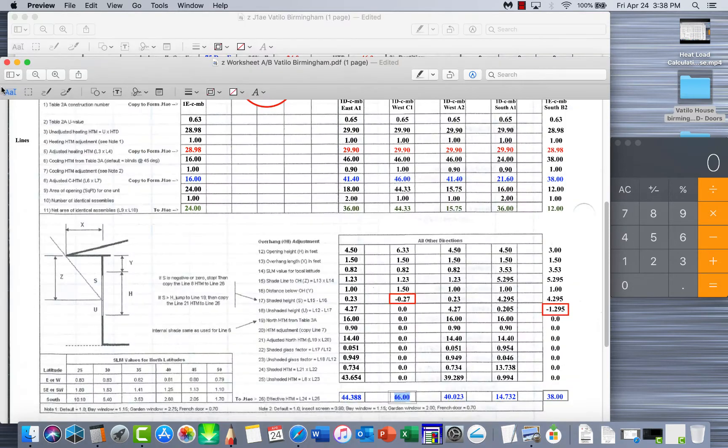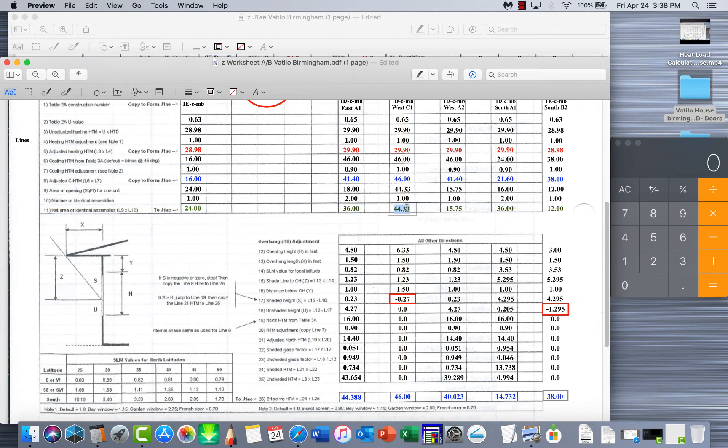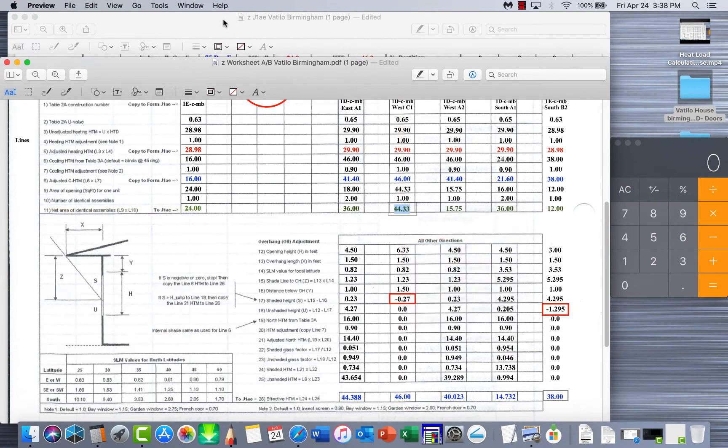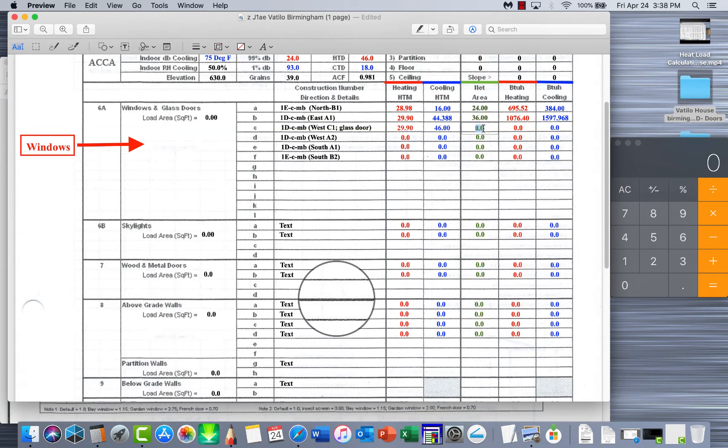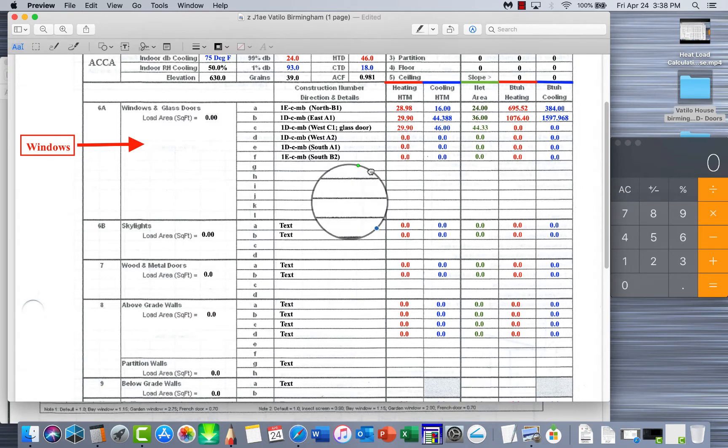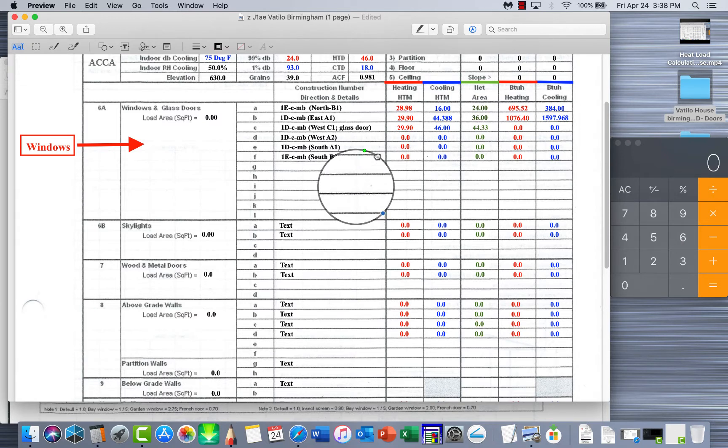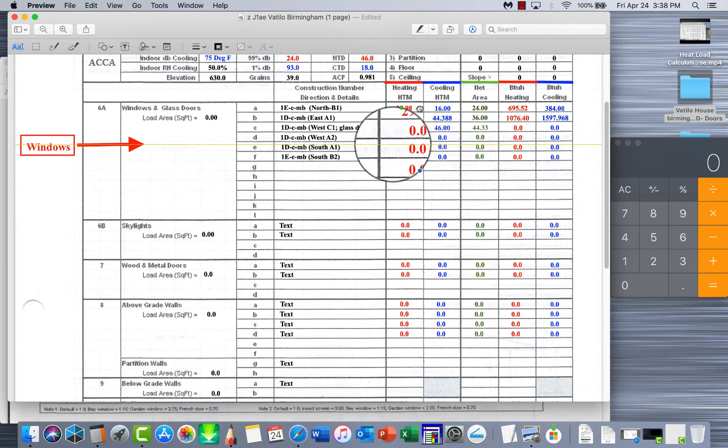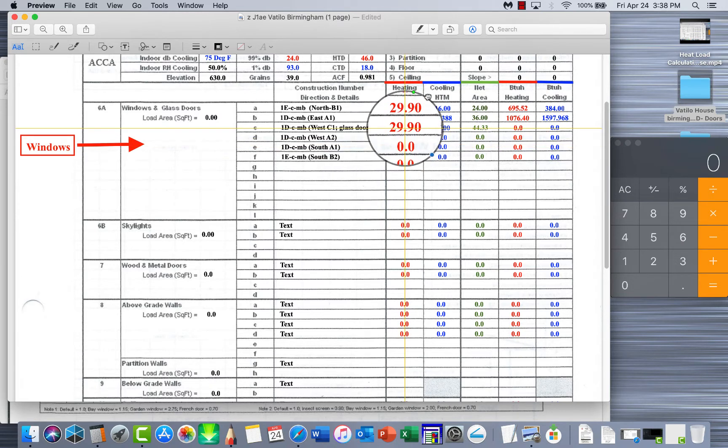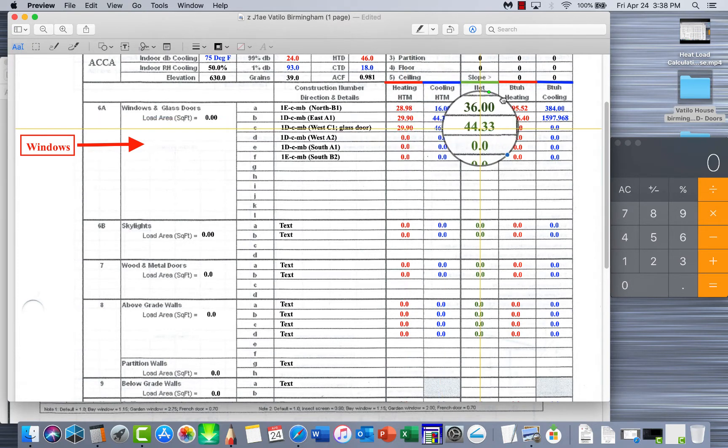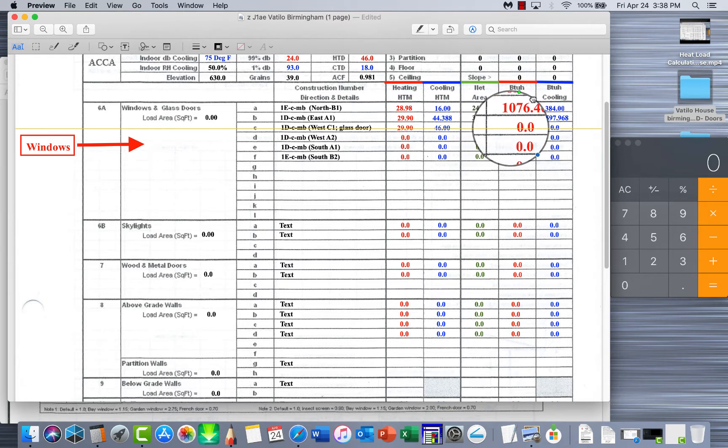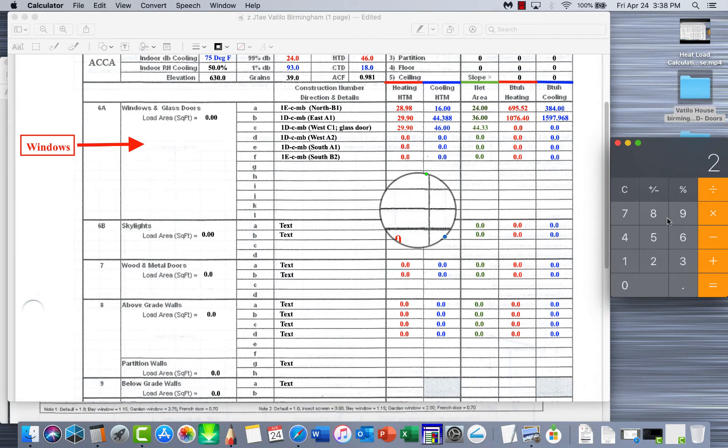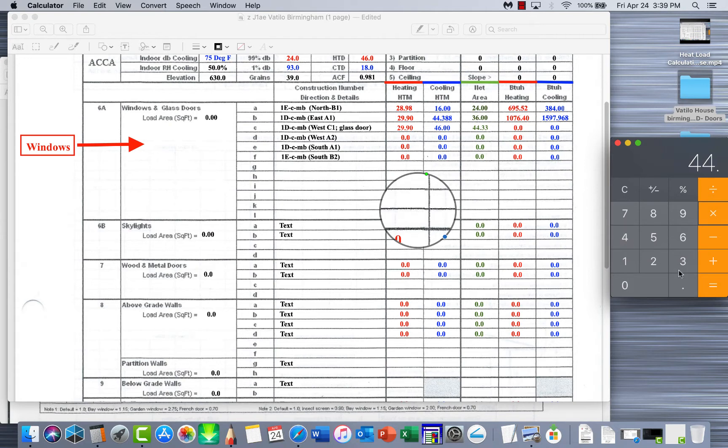Now as always we need to do the heat and cooling BTU load of this. Remember this is based on one hour, so per hour this is how many BTUs that window is going to actually cost you. We'll start with the heating HTM, we're going to multiply it times our actual square footage to give you that. And remember this is all in square footage.